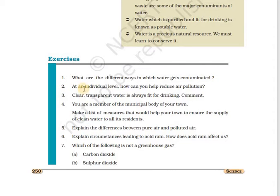Second question: at an individual level, how can you help reduce air pollution? At an individual level, we can make sure that we don't burn things unnecessarily, we don't burn plastics, we don't use vehicles for short distances. Instead, we can use public transport and do car pooling to avoid air pollution.